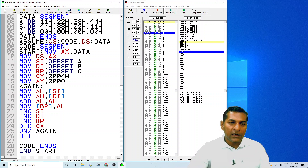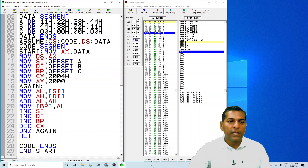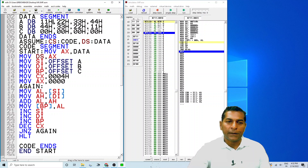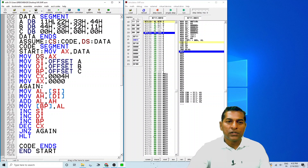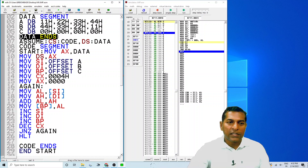We have a second array in the same data segment, named B, which contains 44, 33, 22, and 11. The third array is blank, so we have 00, 00, 00, and 00 as contents in the third array. The data segment ends here.